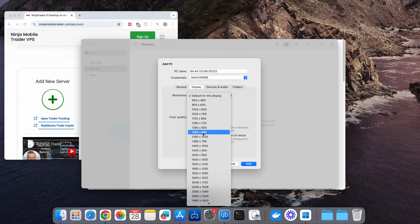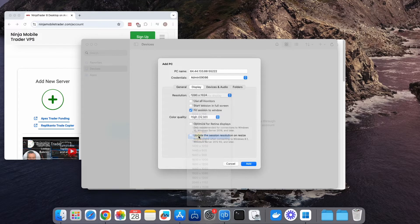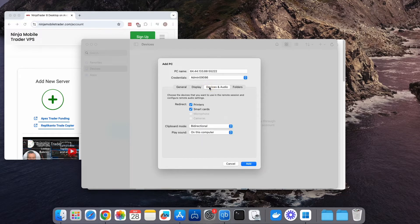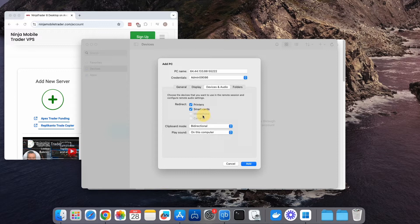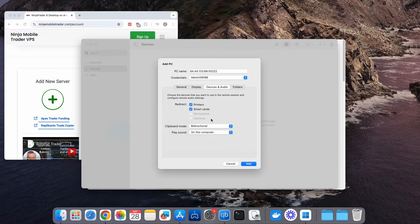One last thing to check out is the Devices and Audio tab. Here, you'll find options for enabling your microphone and camera to work through Remote Desktop, though this is optional. It's just good to know where these settings are if you ever need them.